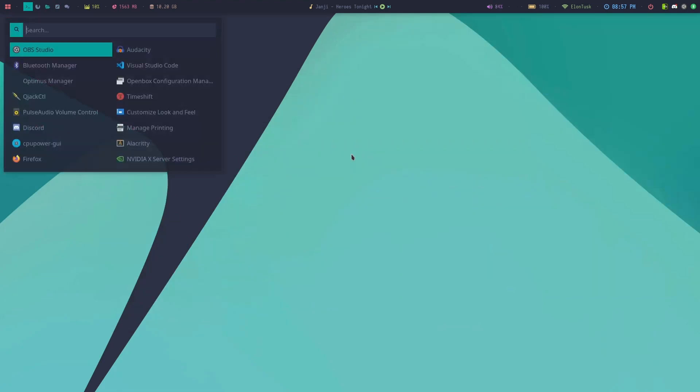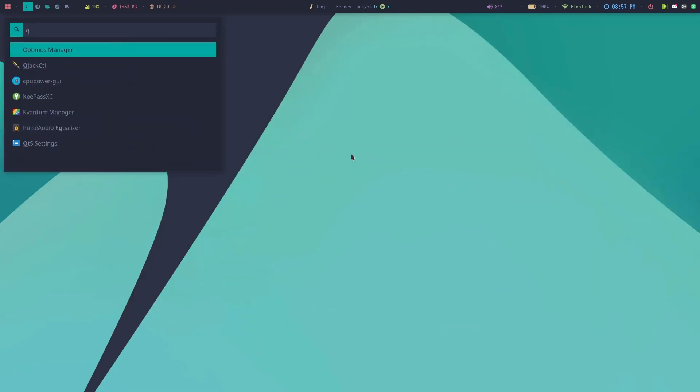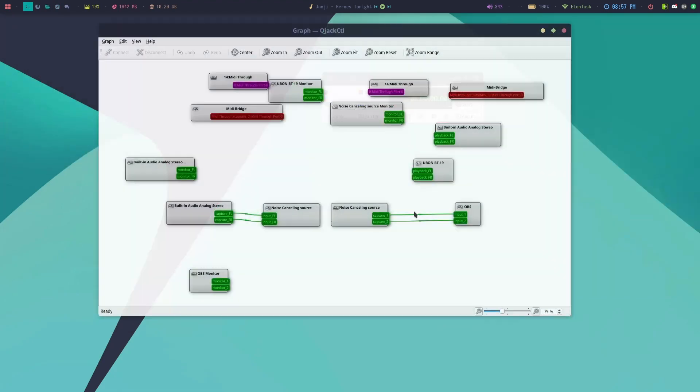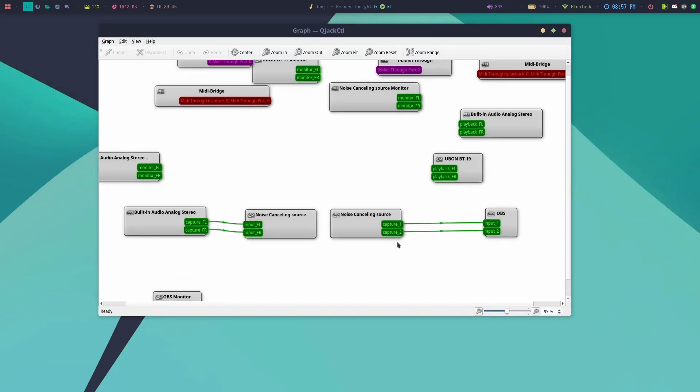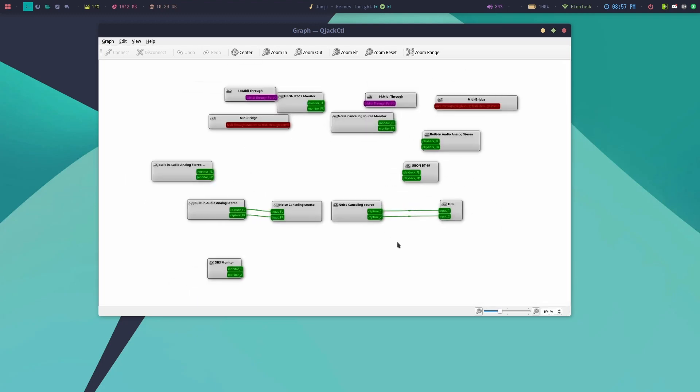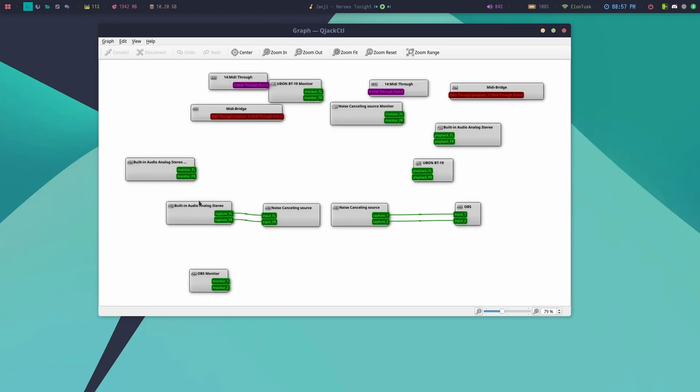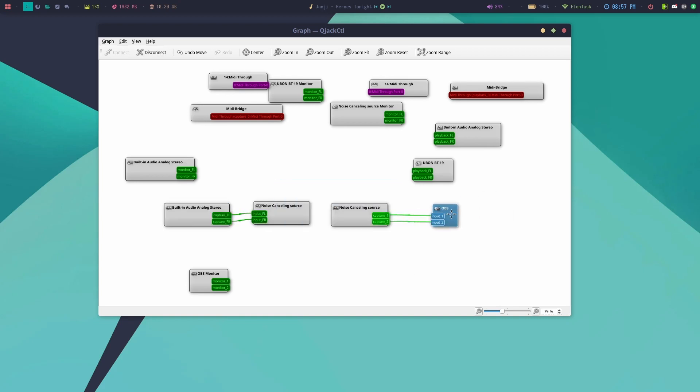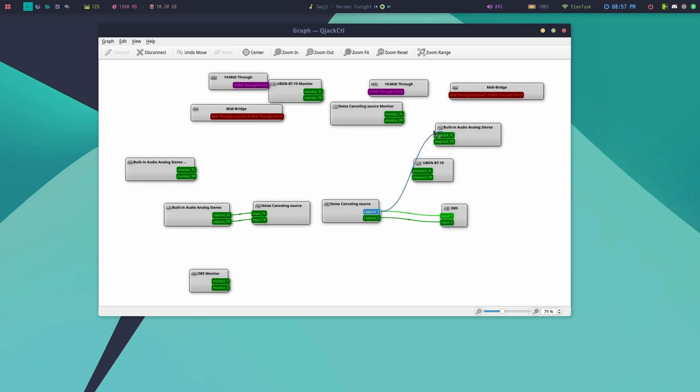I've rebooted my computer. Now let's see in qjackctl. You can see there are so many audio points available now. This is what's happening: this is my hardware mic and it's getting processed by this VST and being outputted here in OBS where you guys are listening. I can also directly connect to wherever I want.